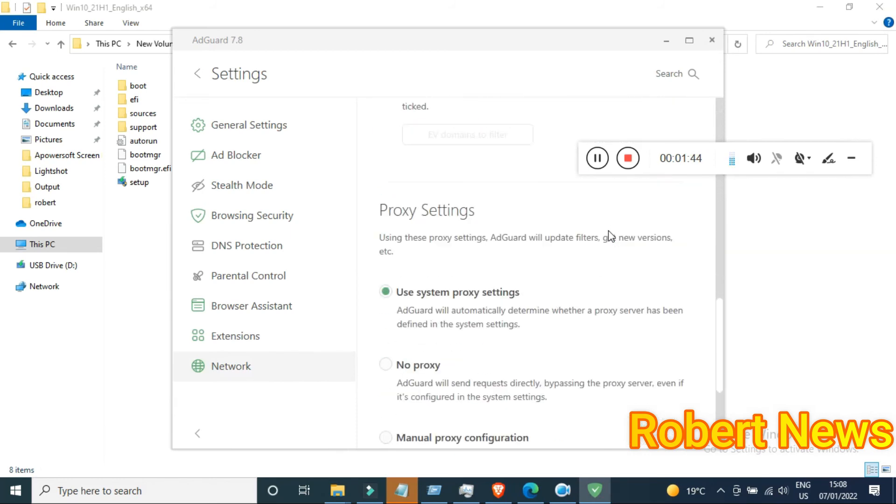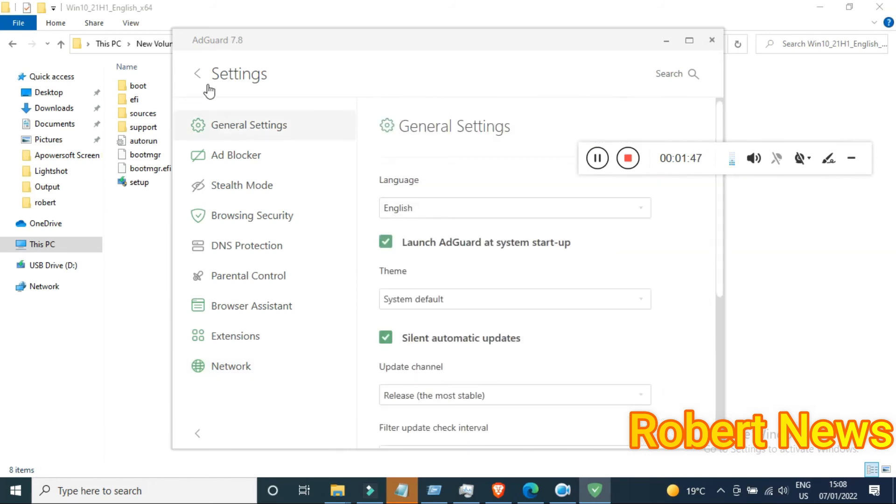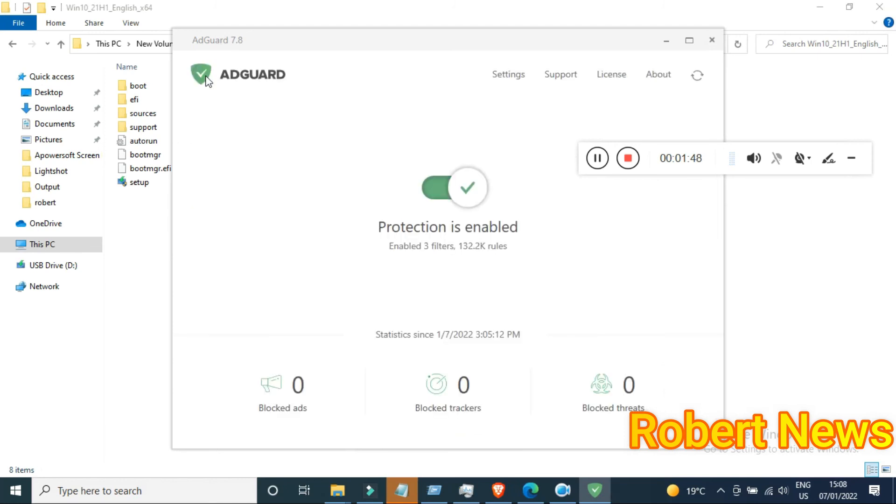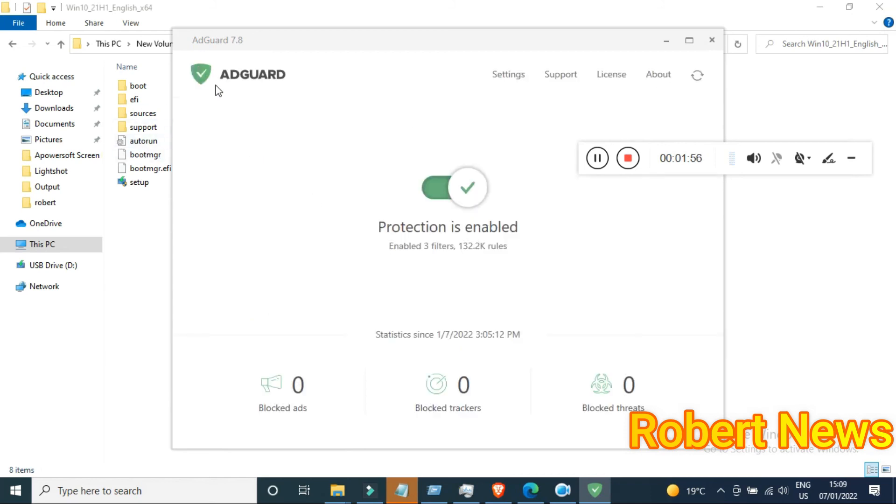DNS protection is also there, along with browser assistant like legacy assistant extension that automatically detects scripts. Network features include enabling traffic filtering and a lot of other options are available.